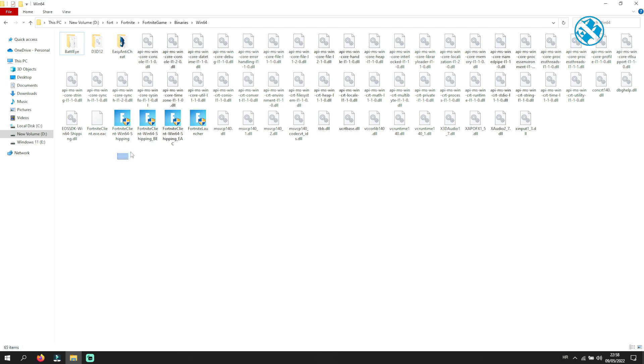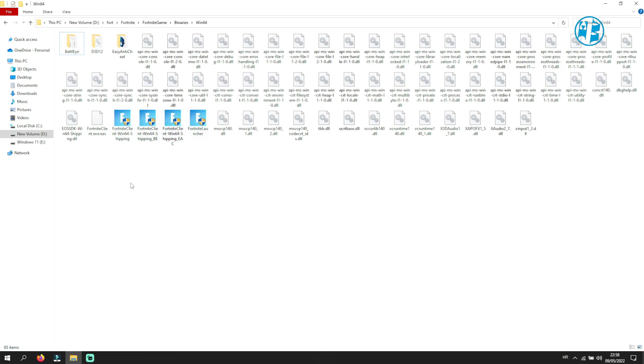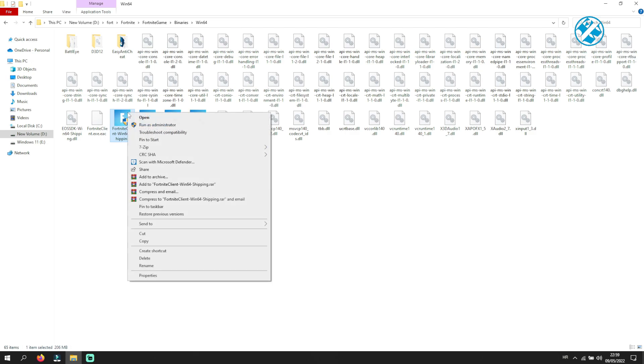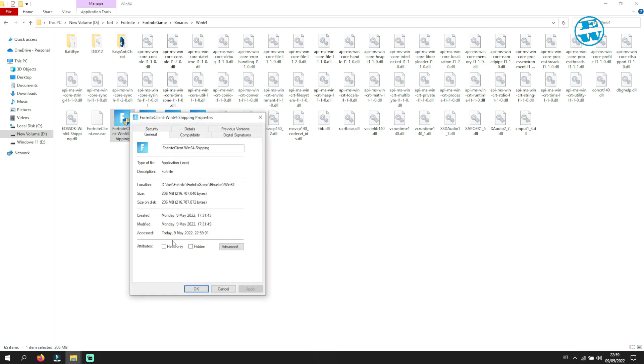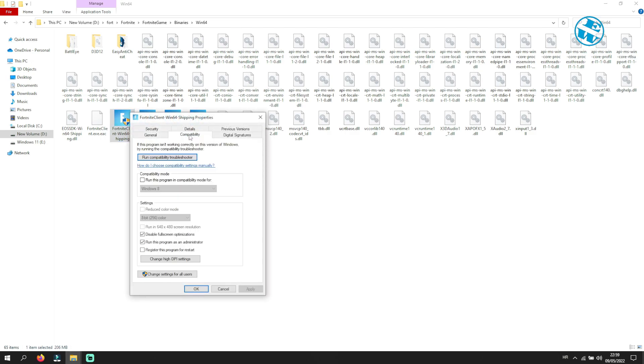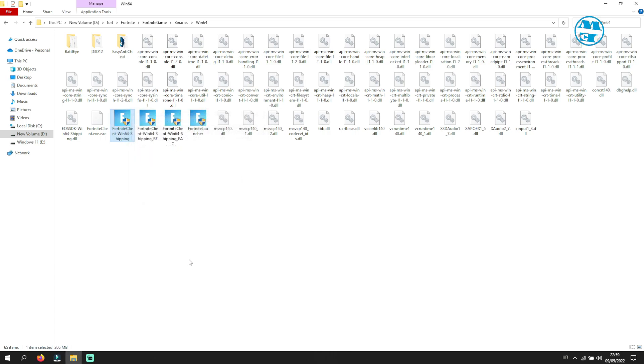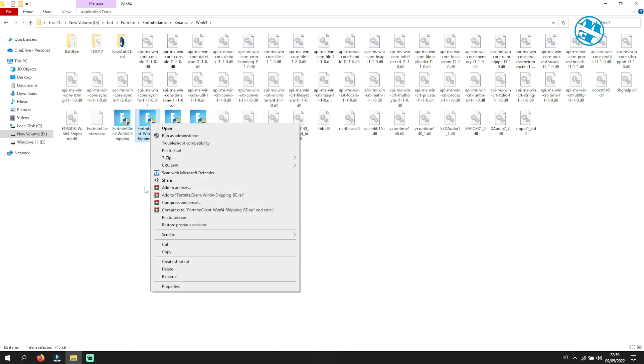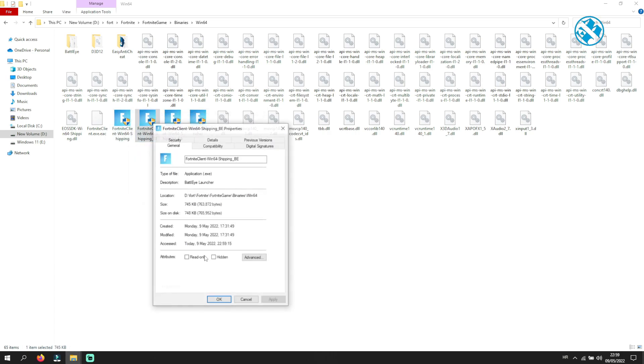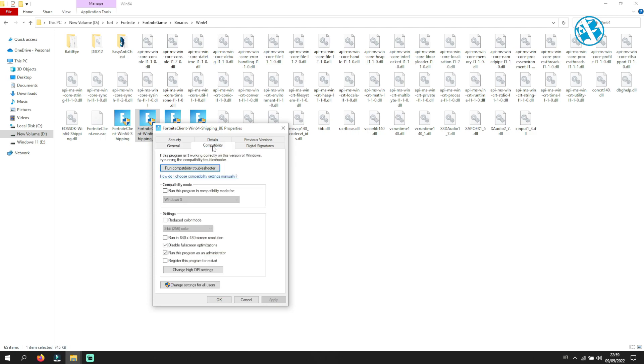Right-click on any of these files and select Properties. Now click on Compatibility tab and uncheck this box next to Run this program as administrator. Click Apply and OK. Now do the same thing for the other three files.